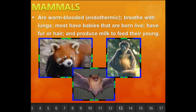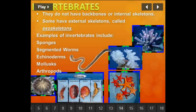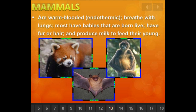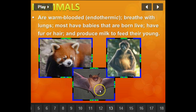The last endothermic group is mammals. Birds and mammals are the only two warm-blooded animals we will study — they're the two exceptions. Everything else is ectothermic. Mammals breathe with lungs, most have babies born alive, they have fur or hair, and they produce milk to feed their young. Examples include bats, monkeys, orangutans, and foxes.